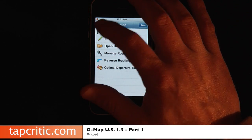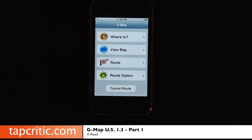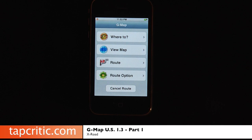Since YouTube has a 10-minute limit, this concludes part 1 of the GMAP-US 1.3 review. In part 2 we're going to look at the real 3D view, which is really awesome, and some other features of GMAP, our thoughts on GMAP 1.3, and some things they're going to have in the future. So stay tuned.